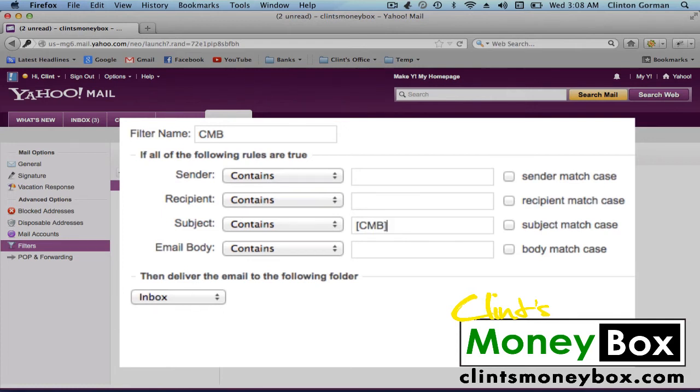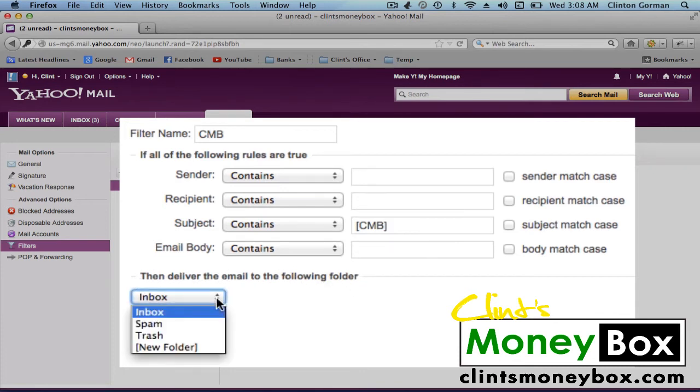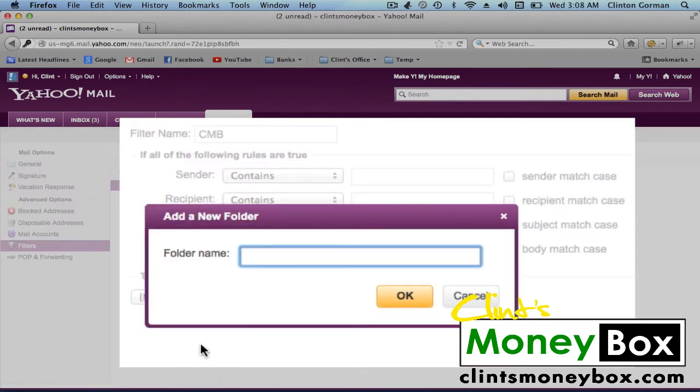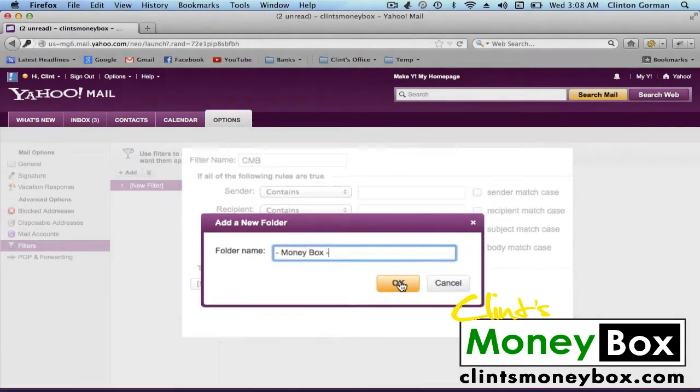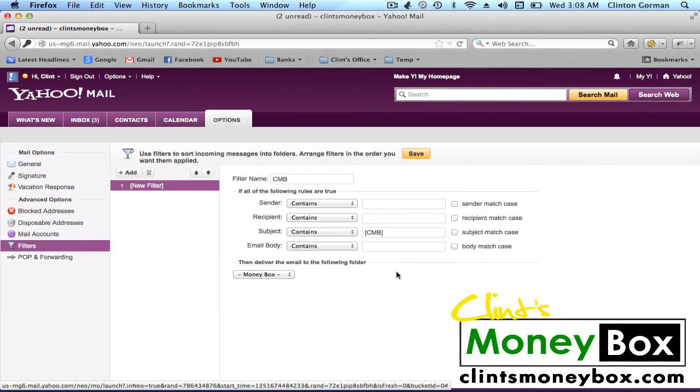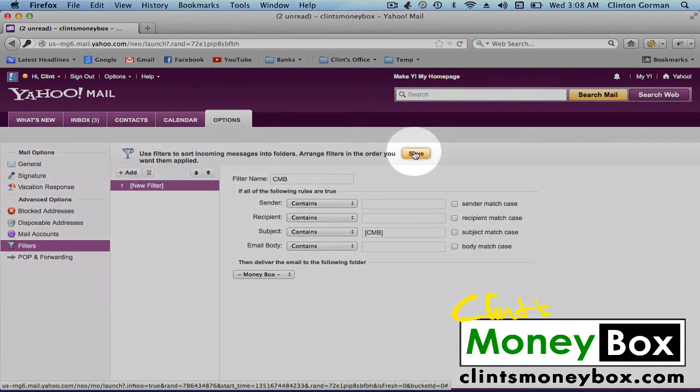Then where it says deliver the email to the following folder, click on the dropdown and create a new folder. We're going to call this Moneybox. So type dash Moneybox dash and click OK. Then go ahead and save it.